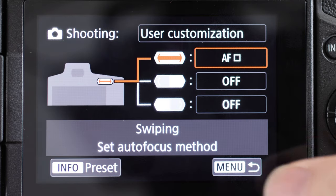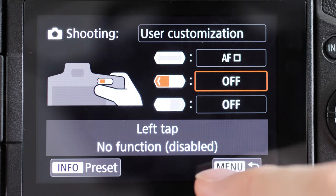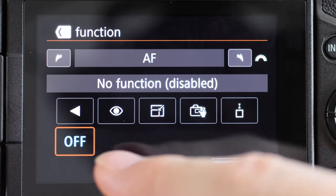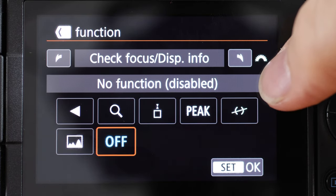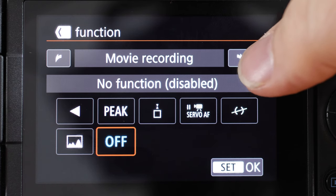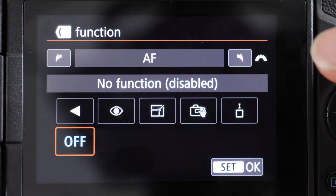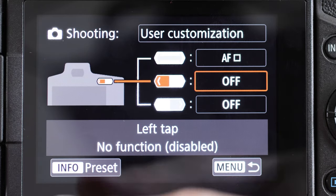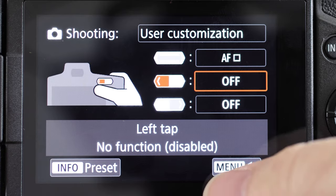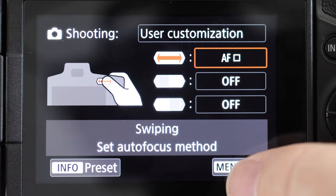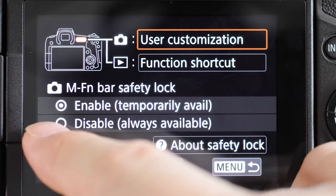I'm interested in AF, so I'll hit OK. On the left and right tap you have similar options: autofocus, ISO speed, white balance, check focus, display info, movie recording, flexible priority AE. I'm going to set those to off, and set the swipe to autofocus. Back to the menu.